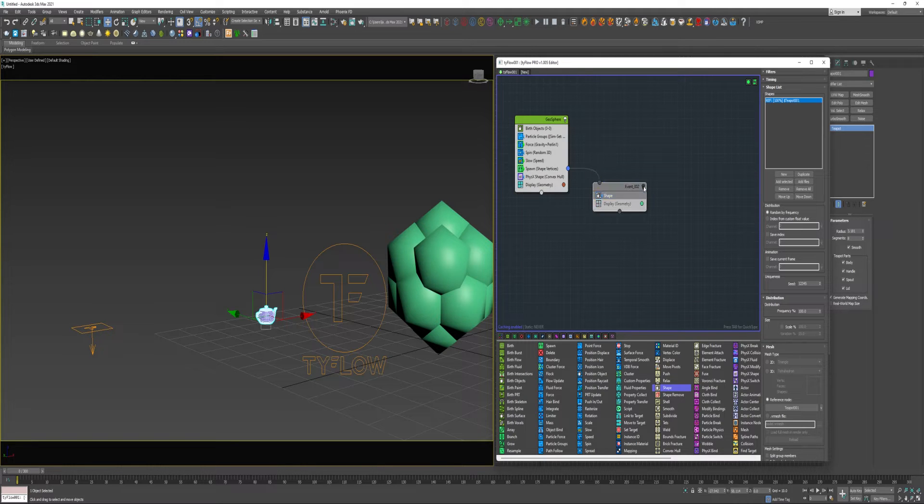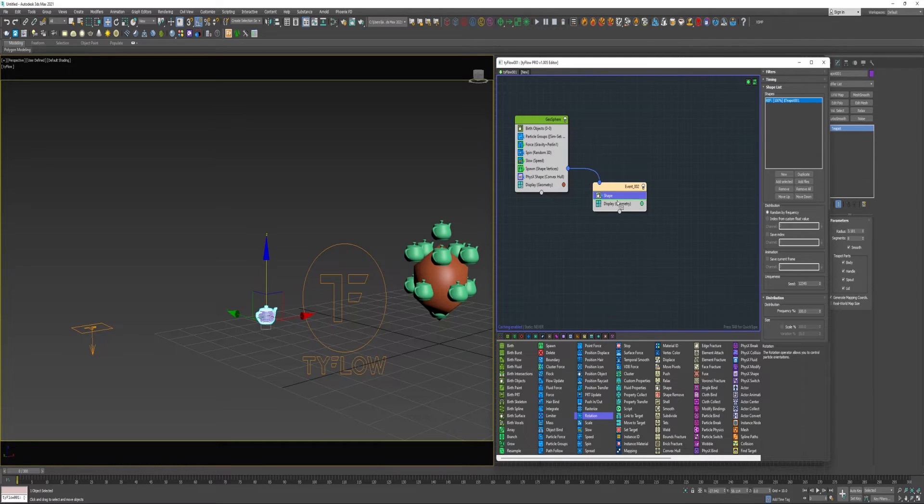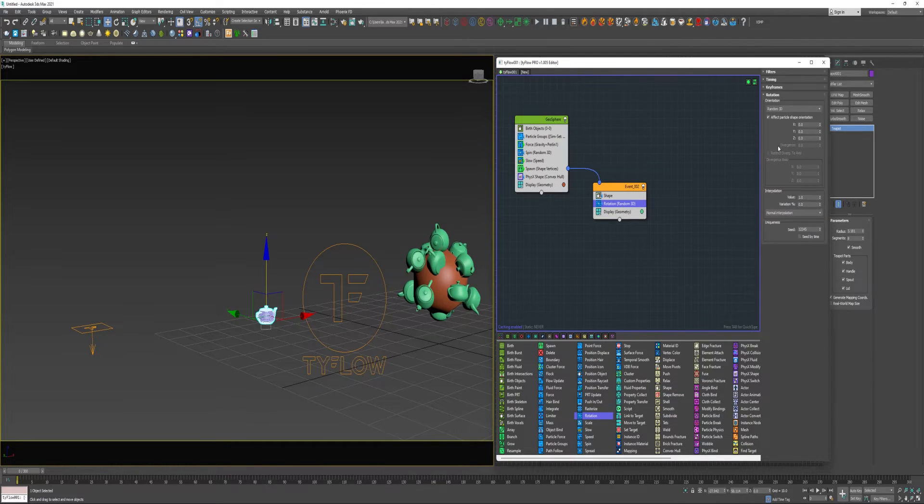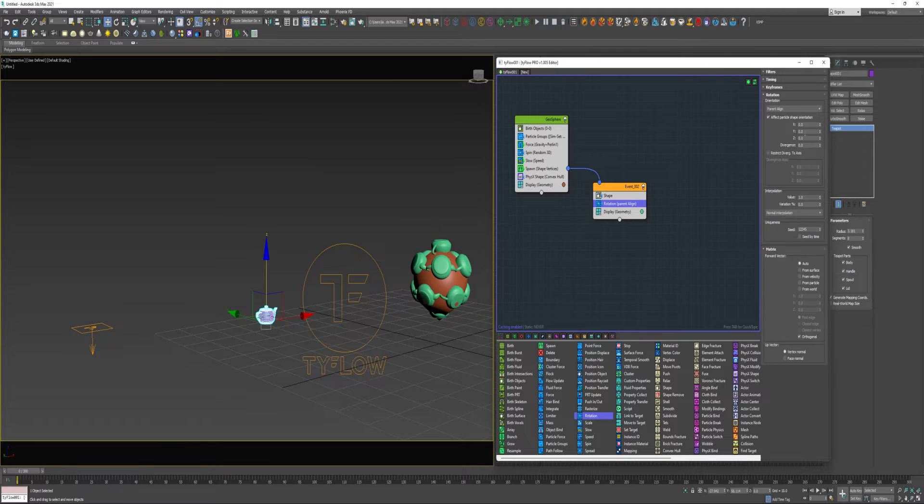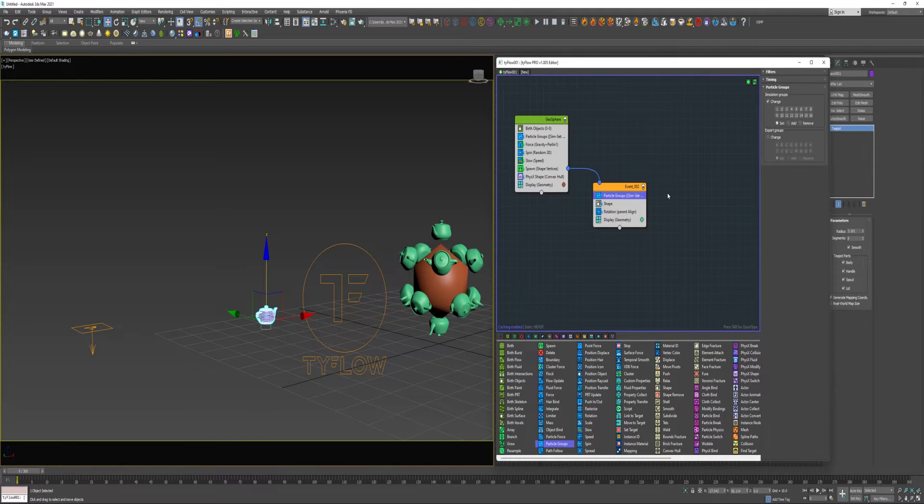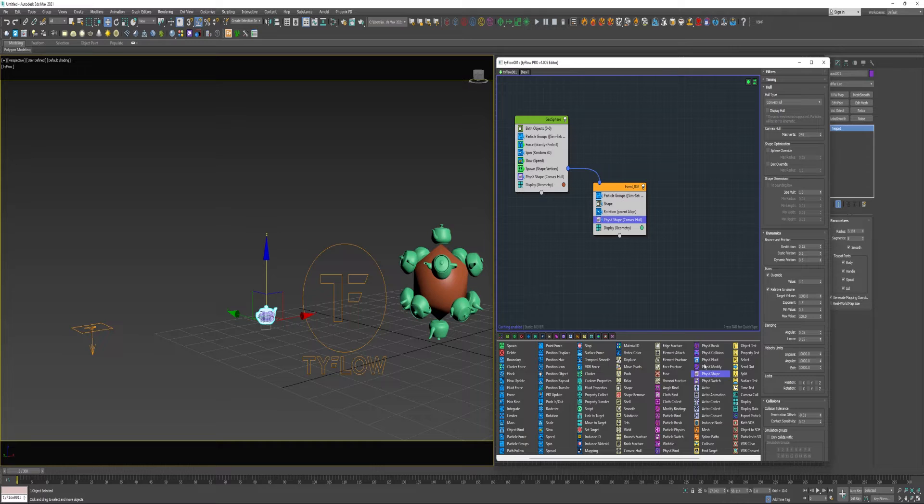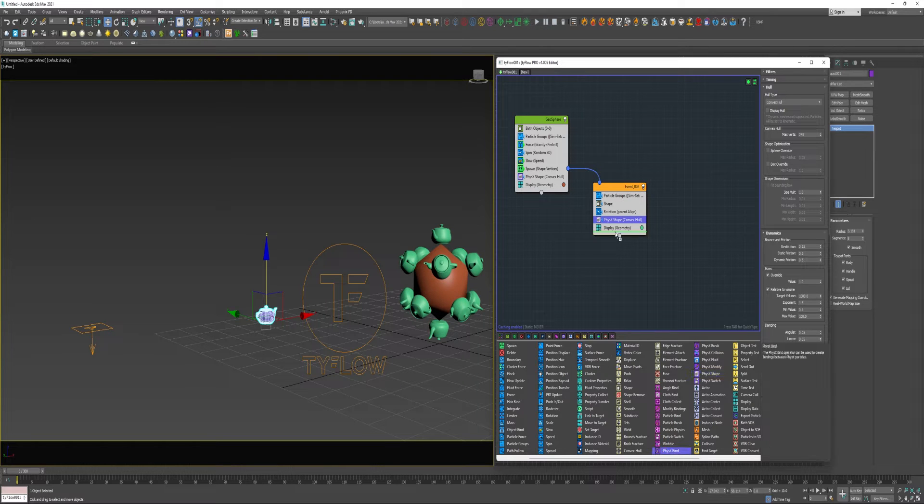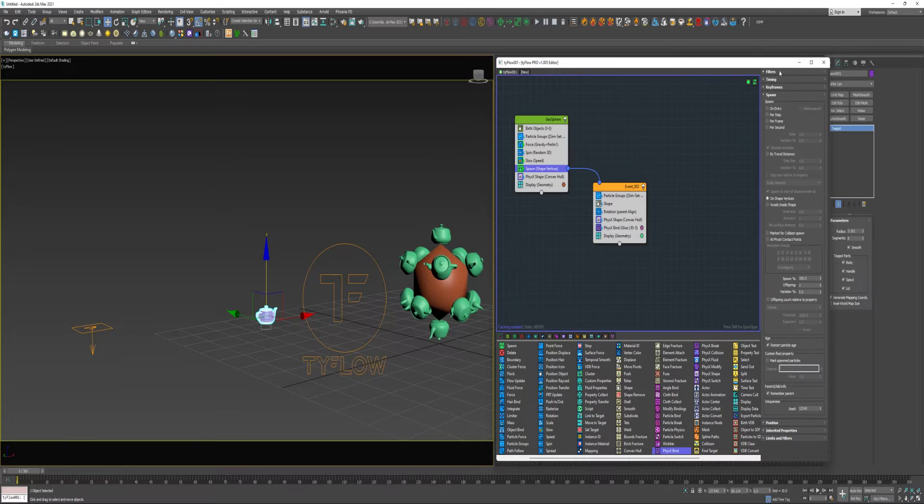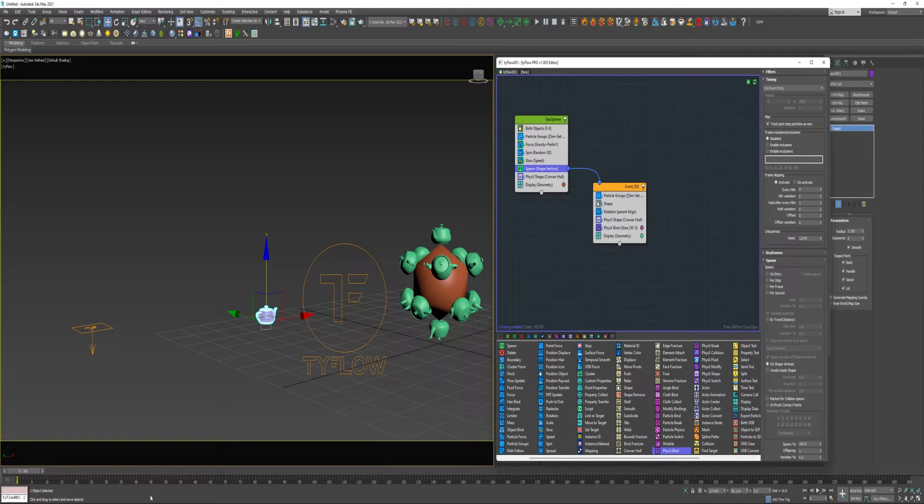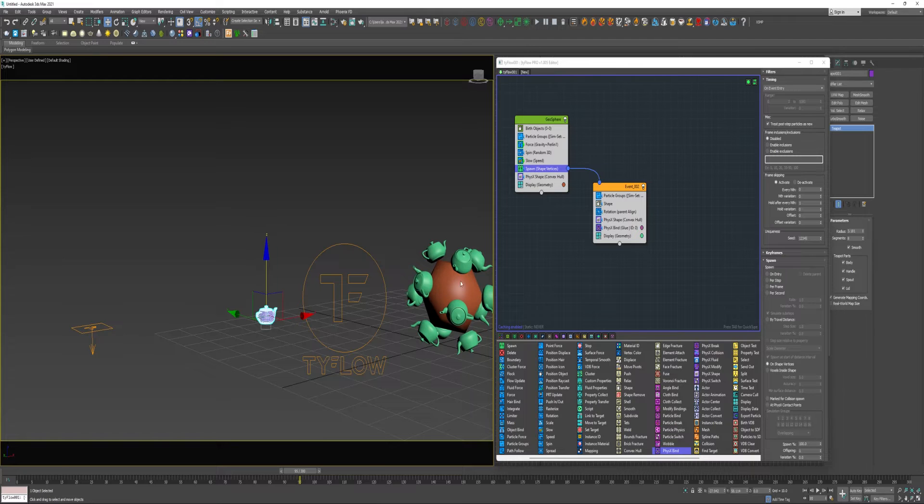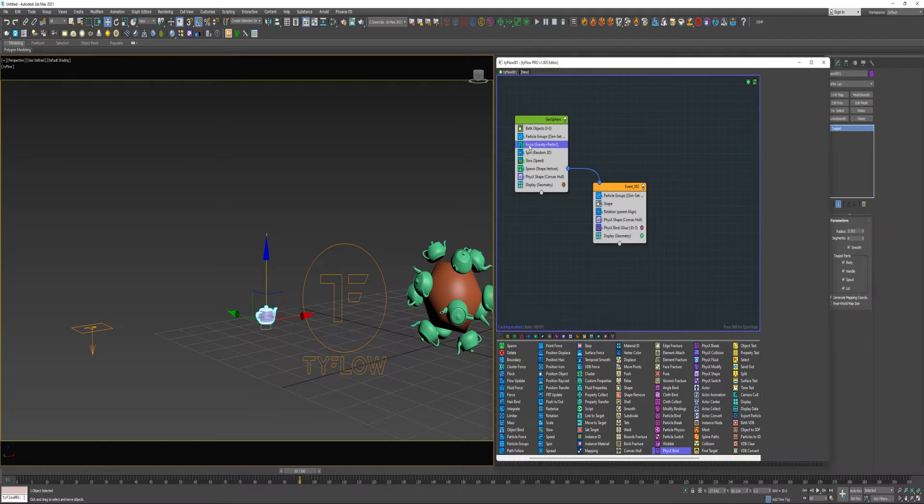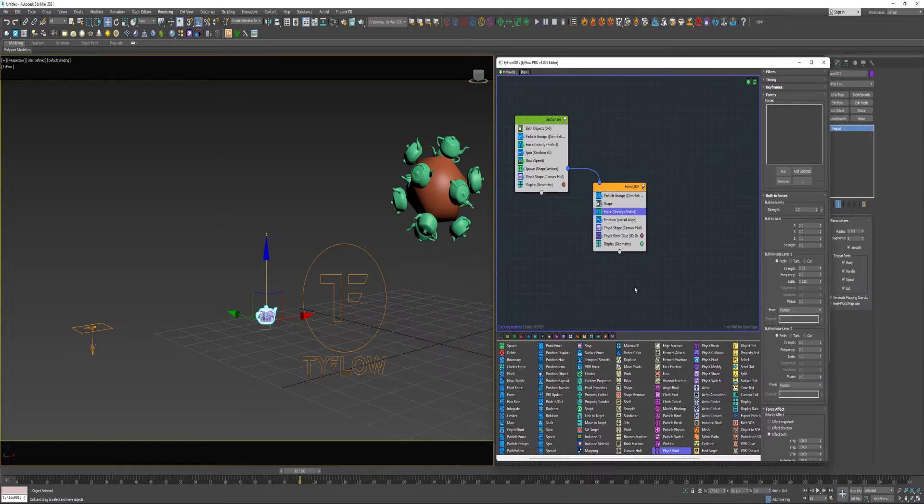Now if I just turn off Event 2 here and turn it back on, teapots will be where they should be. Drop in a Rotation. And then for Orientation, I'm going to choose Parent Align. And then here under the Y axis, just change that value to 180. Drop the Particle Groups in here and change that to Group 2. Add a PhysX Shape and a PhysX Bind. And before I forget, I need to change the timing on this spawn to On Event Entry.